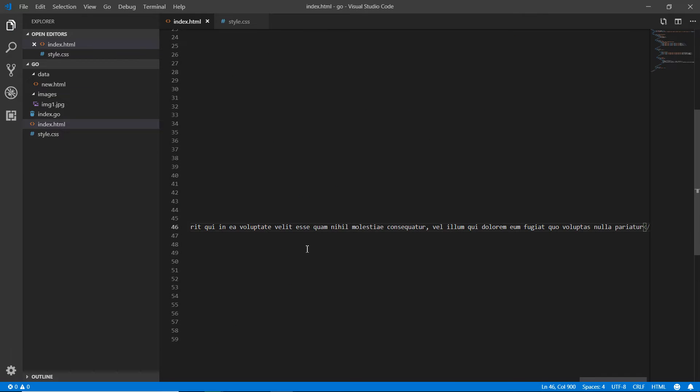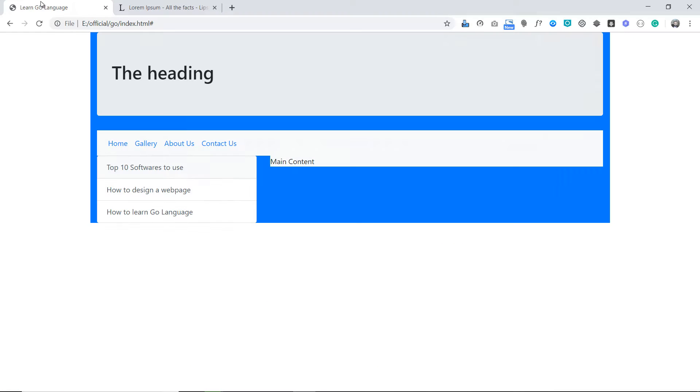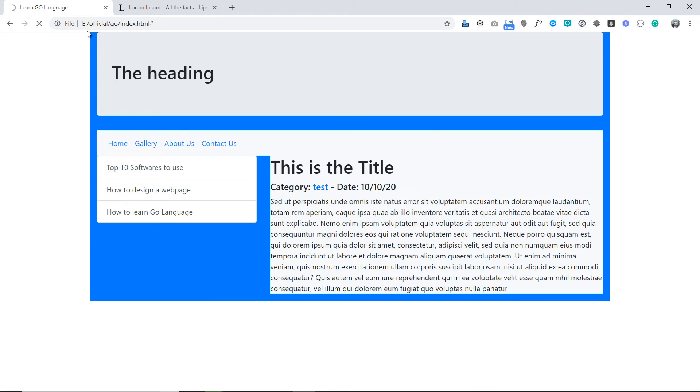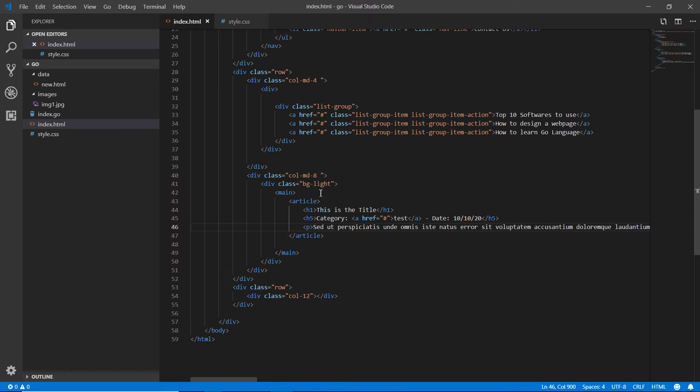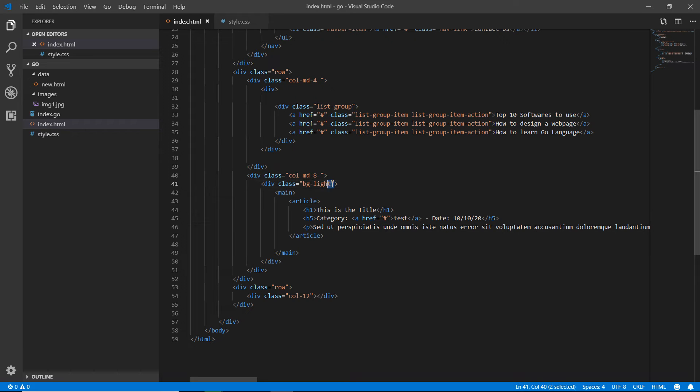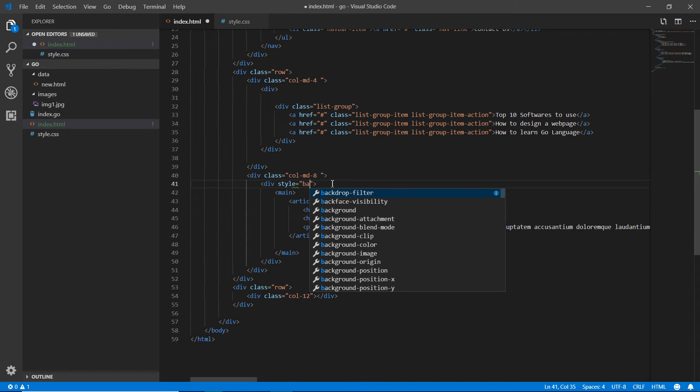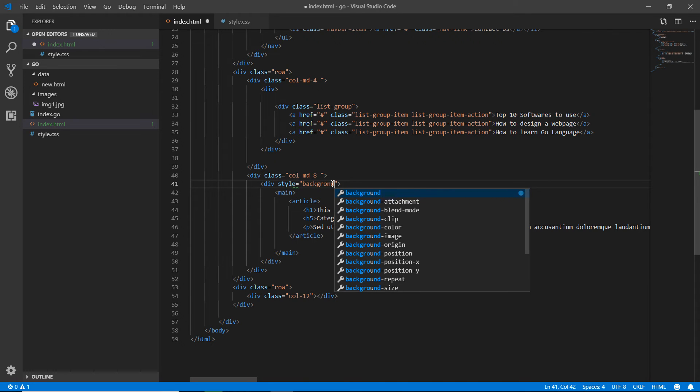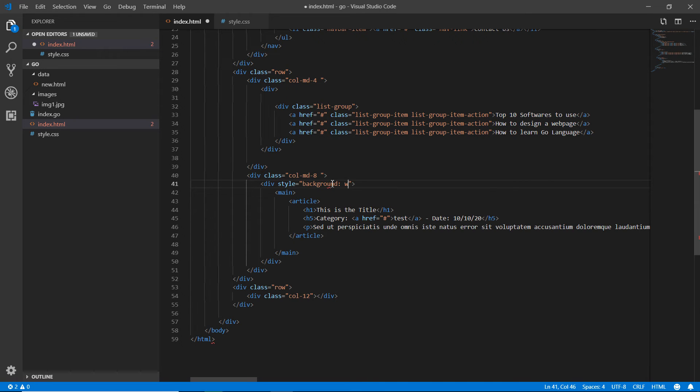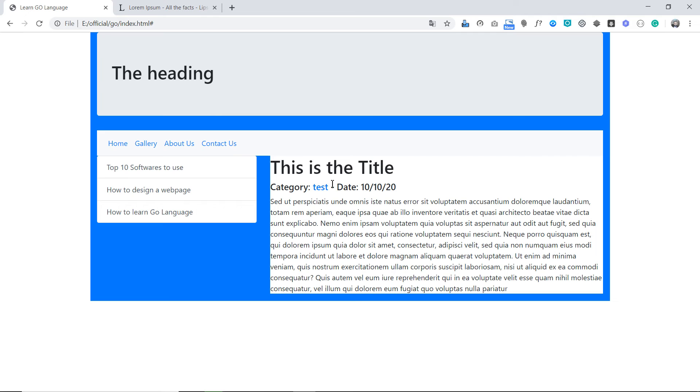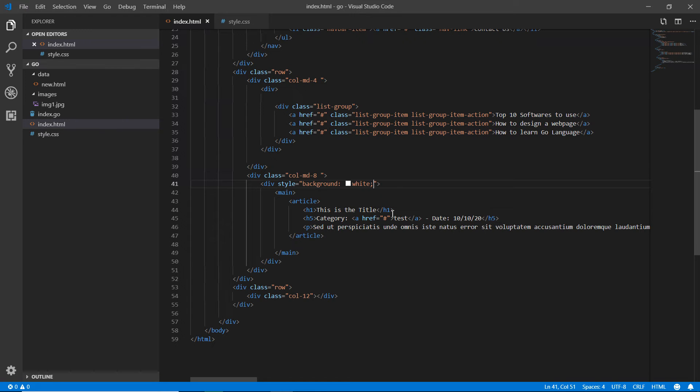Now I'm going back to the browser and refreshing the page. You can see that the text is there. I'm deleting the bg-light because I'm not finding it very good. I'm adding a style here: background white. Now saving it and refreshing.